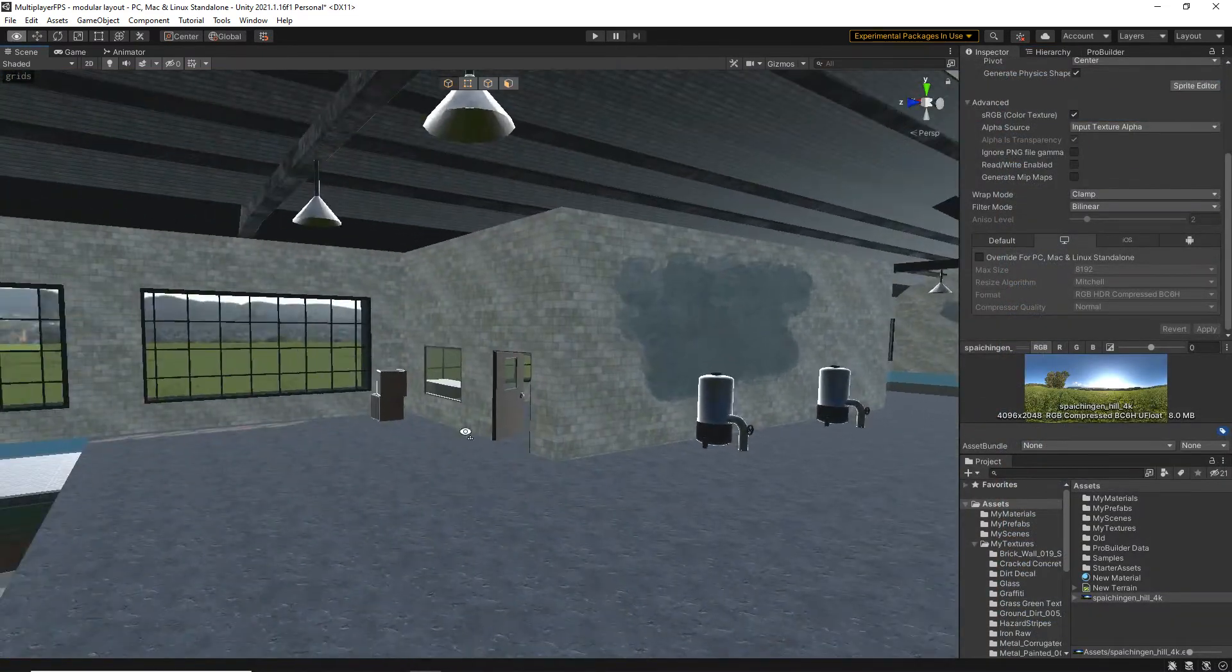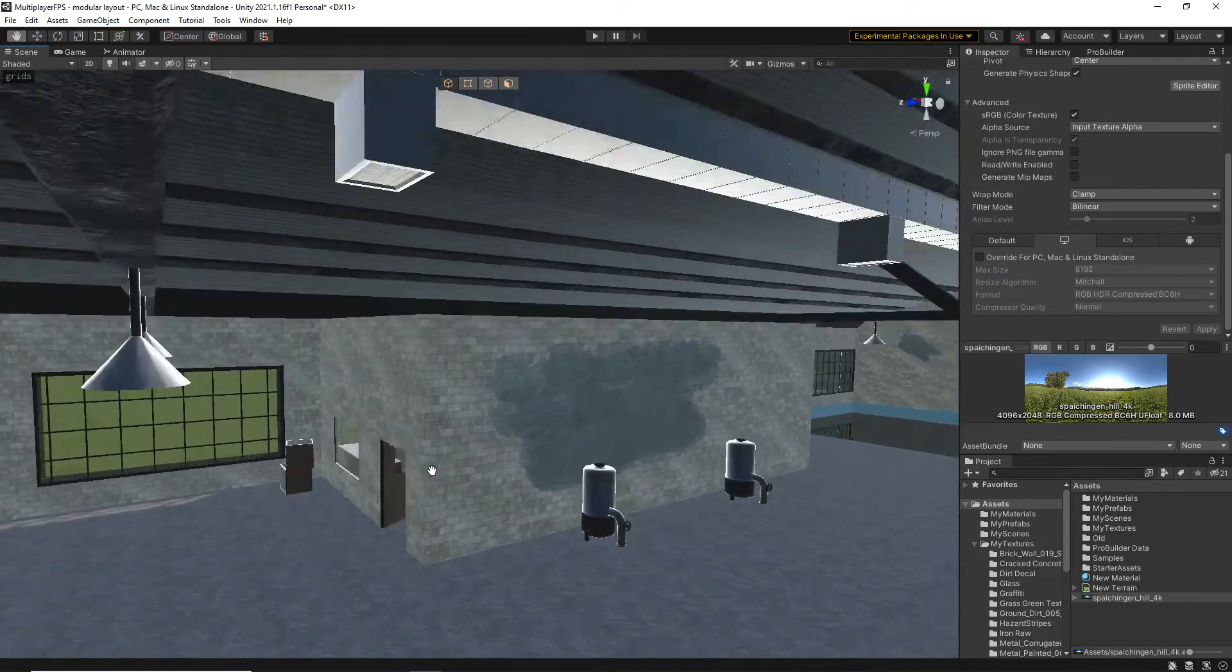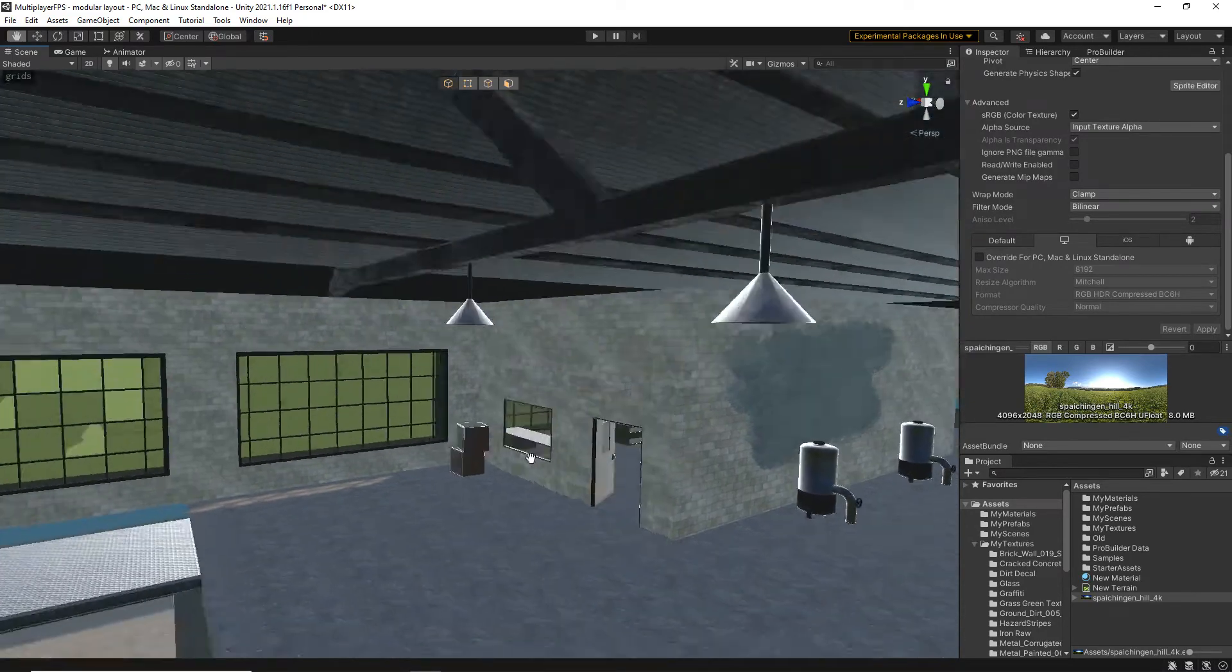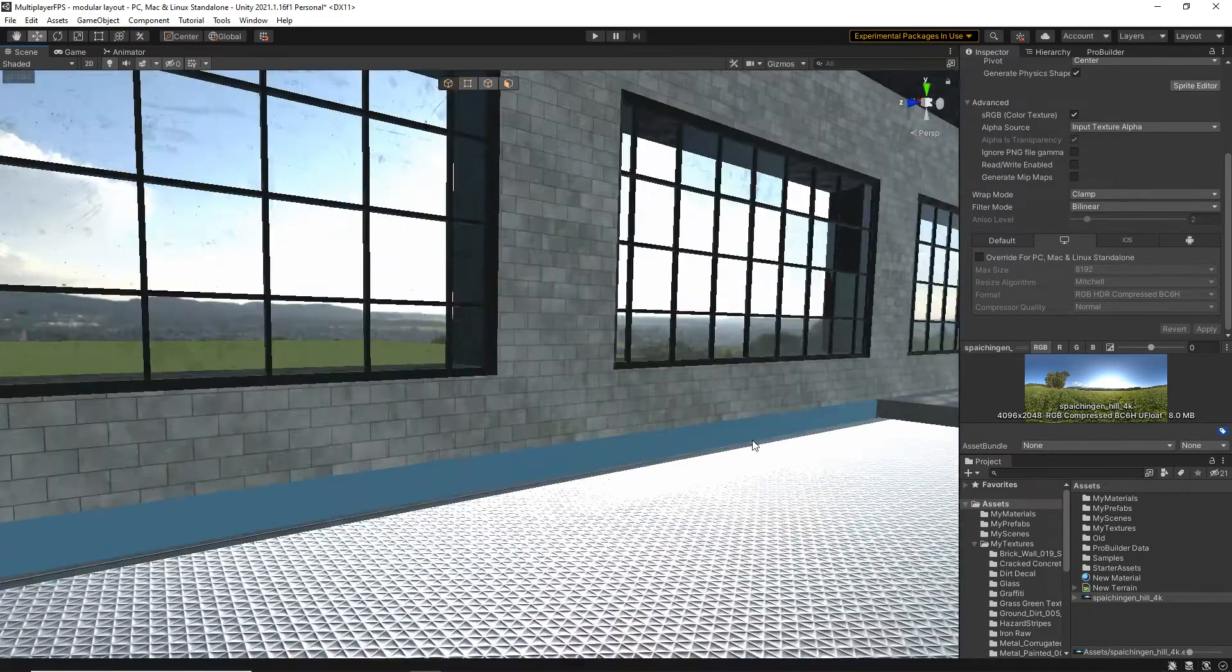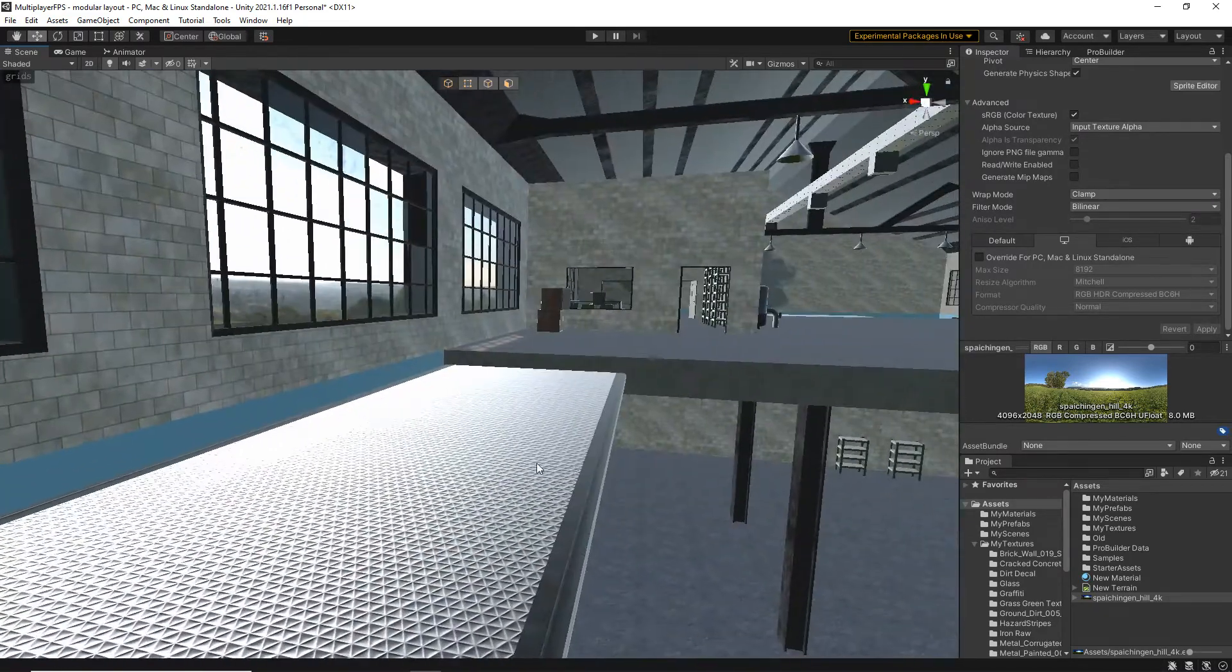We will then cover the process of baking light maps and adding post-process effects to build a triple-A quality scene.